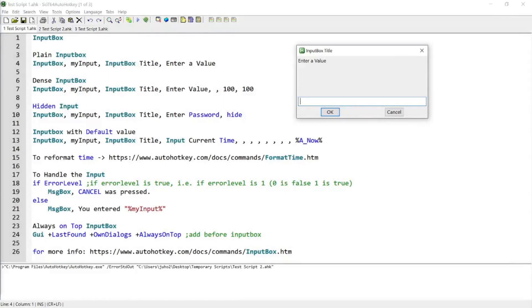Hello guys, in today's tutorial I'm going to be covering input box, which allows users to put in values while the script is running so you can make the script use that input to perform certain things. If you're interested in this topic, please continue watching.